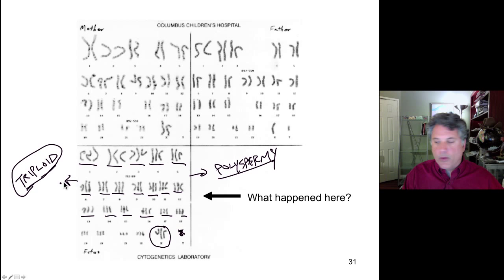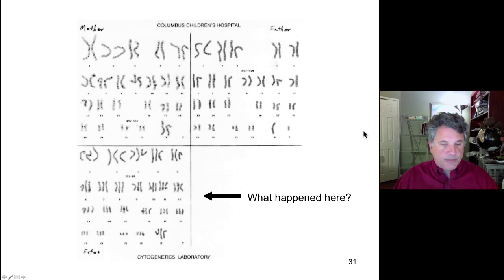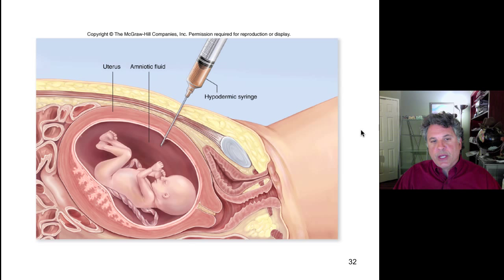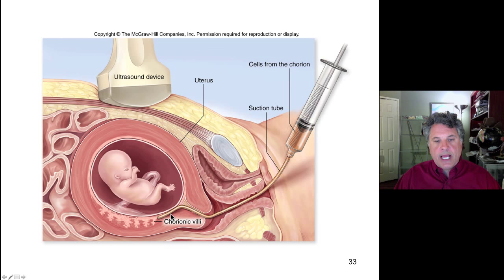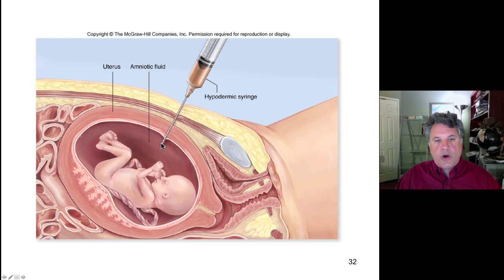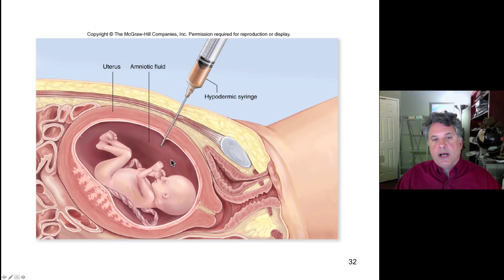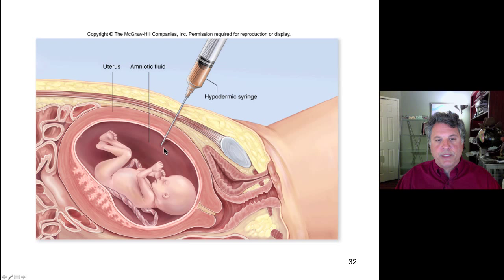Non-disjunction with increased maternal age is why amniocentesis or chorionic villi sampling is recommended for human females who become pregnant at or after age 35. In amniocentesis, amniotic fluid is withdrawn, cells sloughed off by the fetus are cultured and karyotyped looking for trisomy — particularly trisomy 21 — to identify potential Down syndrome. Chorionic villi sampling can be done much earlier; the chorionic villi share the genotype of the fetus and allow karyotyping at an earlier stage of pregnancy.